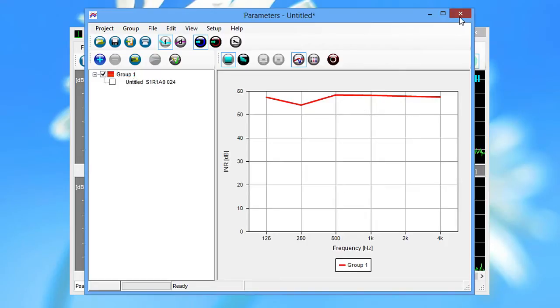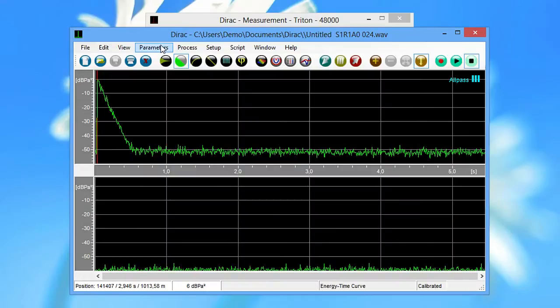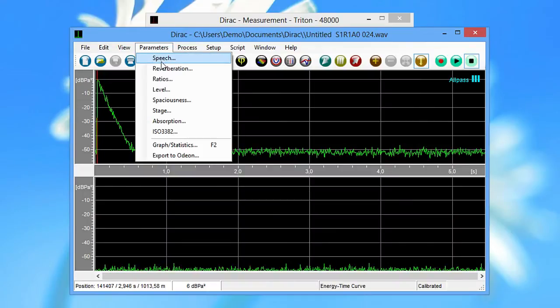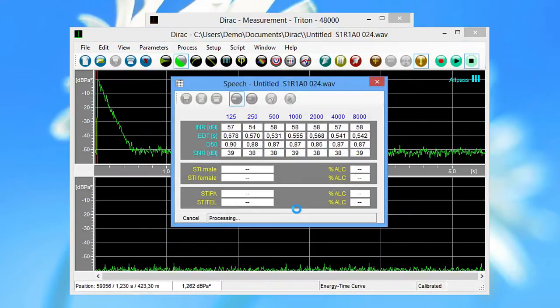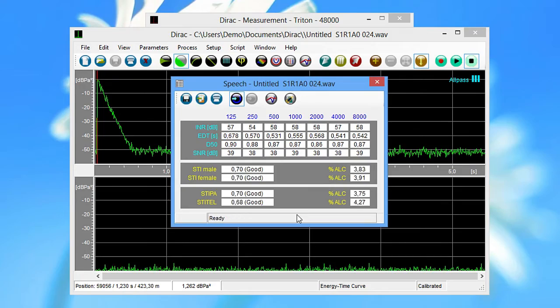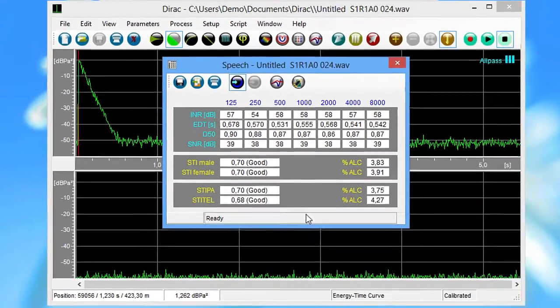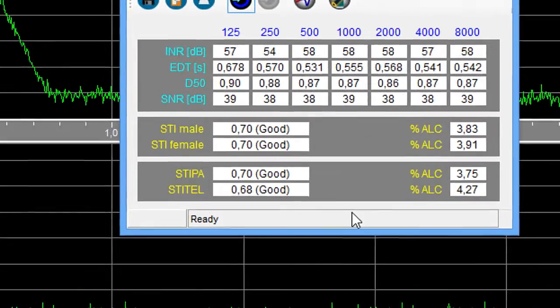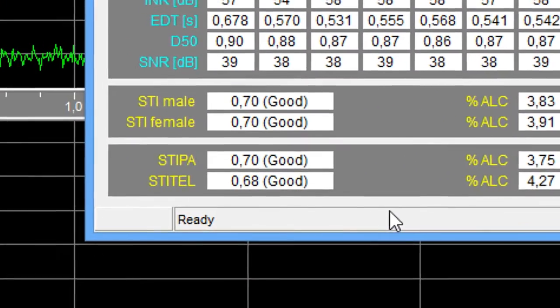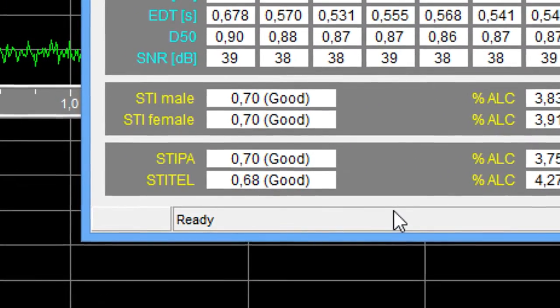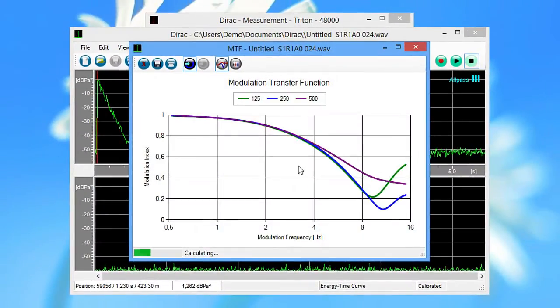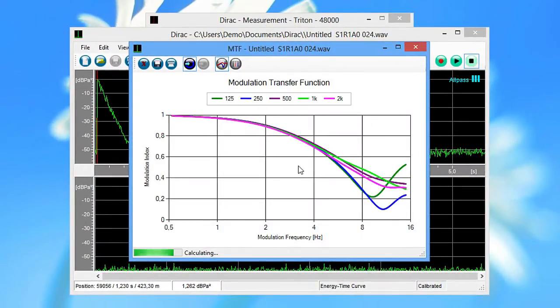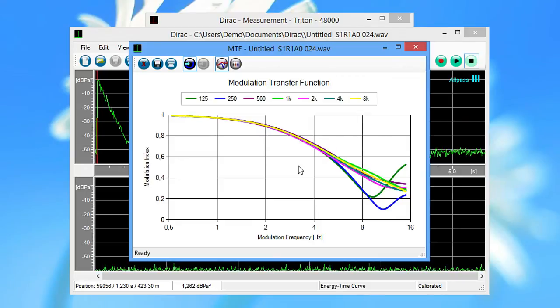With the impulse response looking fine, you can look at the speech intelligibility parameters and see whether the STI is good. If the STI is below expectation, you can use the MTF graph to find whether this was caused by noise or by the acoustics of the room.